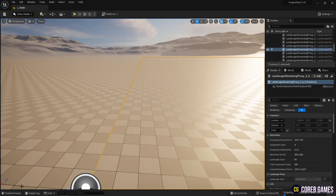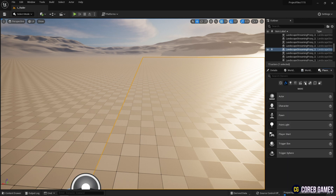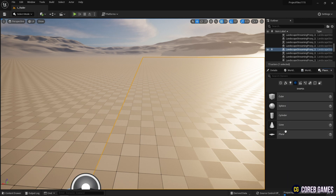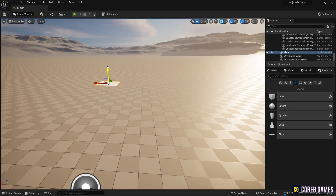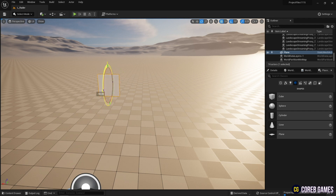Once done, create a plane in the level from the Place Actor panel. Set it to an appropriate size and apply the material to it.